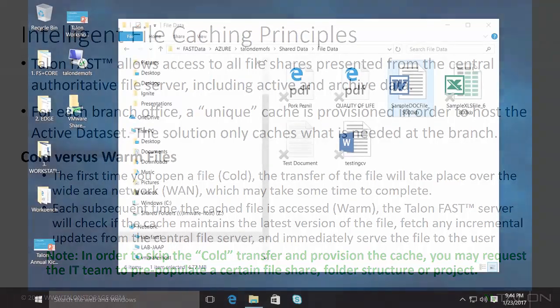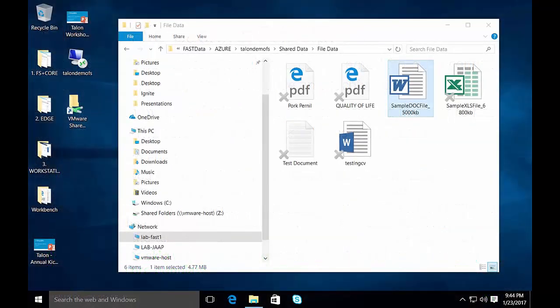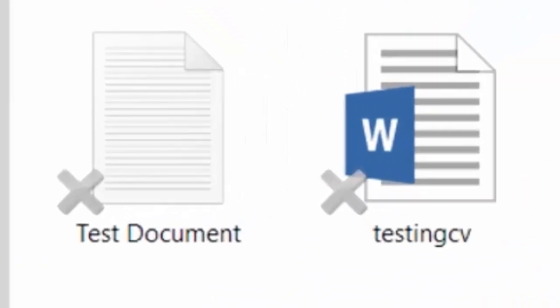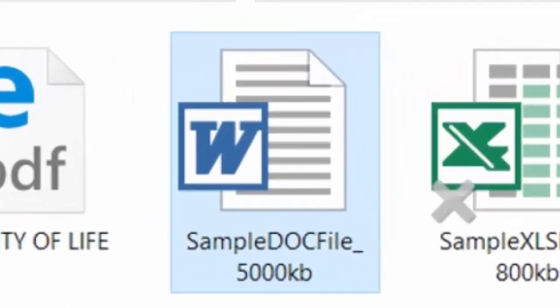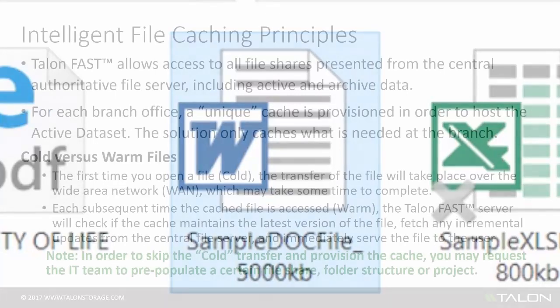Within the intelligent file cache, users will see both available cold and warm files. Cold files are immediately recognizable and indicated with a small gray X placed on the file icon. This allows users to understand that the file will be transferred over the wide area network and may take a few seconds or minutes to complete. Once the file has been retrieved, it is automatically stored into the local cache, and every subsequent open by any user in that office will be warm.